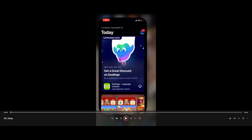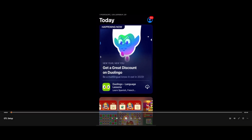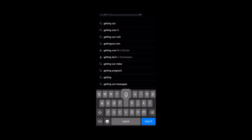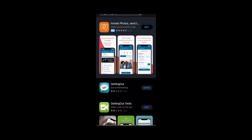Hey everyone, welcome to setting up your DTL account. The first thing you want to do is go ahead and open up your Google Play Store or your iPhone App Store. Once you open that up, go ahead and search for Getting Out. Once you find it, go ahead and download it. And once you have it downloaded, you're going to go ahead and click on the app and open it.